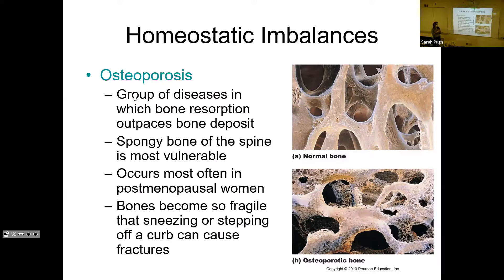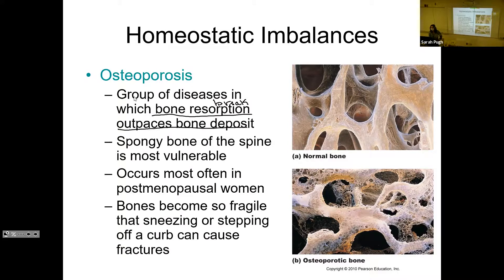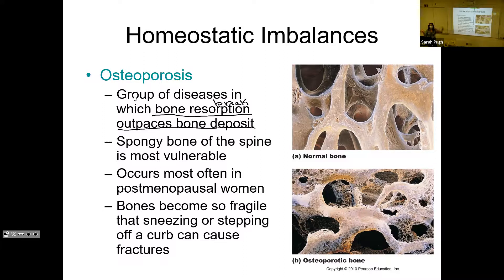Another imbalance you've probably heard of is osteoporosis. This is a bone disease where bone resorption — breakdown — outpaces bone deposition. You break bone down faster than you lay it down. The spongy bone of the spine is the most vulnerable, and it most often occurs in post-menopausal women. This has a lot to do with estrogen, which has many benefits in helping us maintain bone density. Once you've gone through menopause, you no longer release estrogen, so you lose all those protective effects. The bones can become so fragile that stepping off a curb the wrong way, or sneezing or coughing too hard, can fracture a bone.